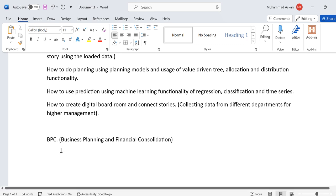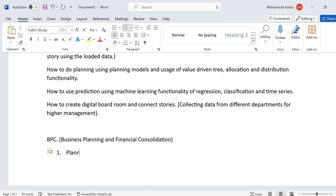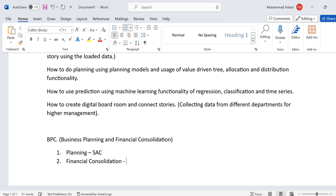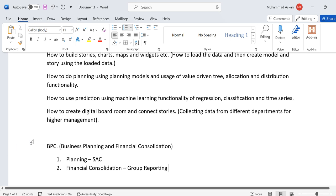SAP has now segregated BPC into two parts. One is for planning, which is done in SAP Analytics Cloud, and the second is financial consolidation, for which SAP is using Group Reporting. You can check out the Group Reporting tutorials — I will provide the link in the description.